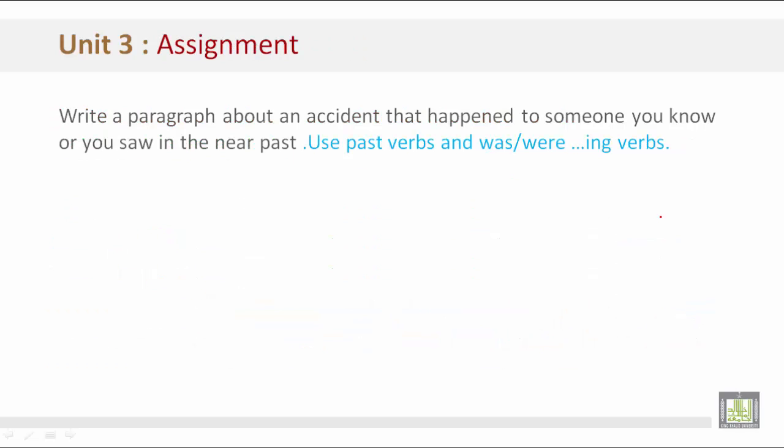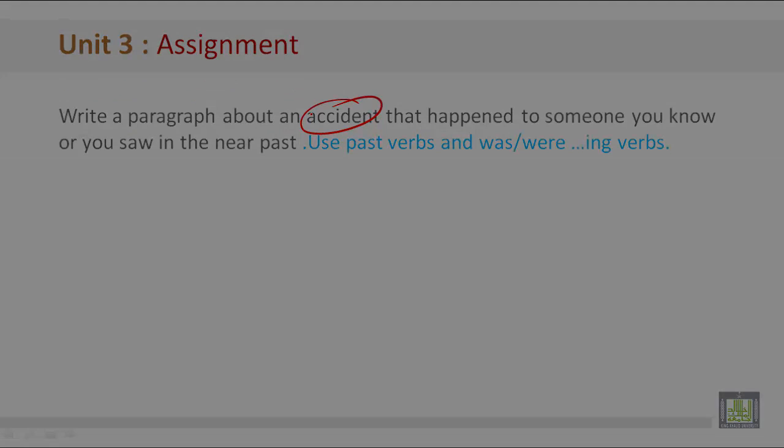Assignment: Write a paragraph about an accident that happened to someone you know, or that you saw in the near past, just like the example paragraph in the previous slide. Use past verbs such as 'was' or 'were' plus '-ing' verbs to describe the accident.